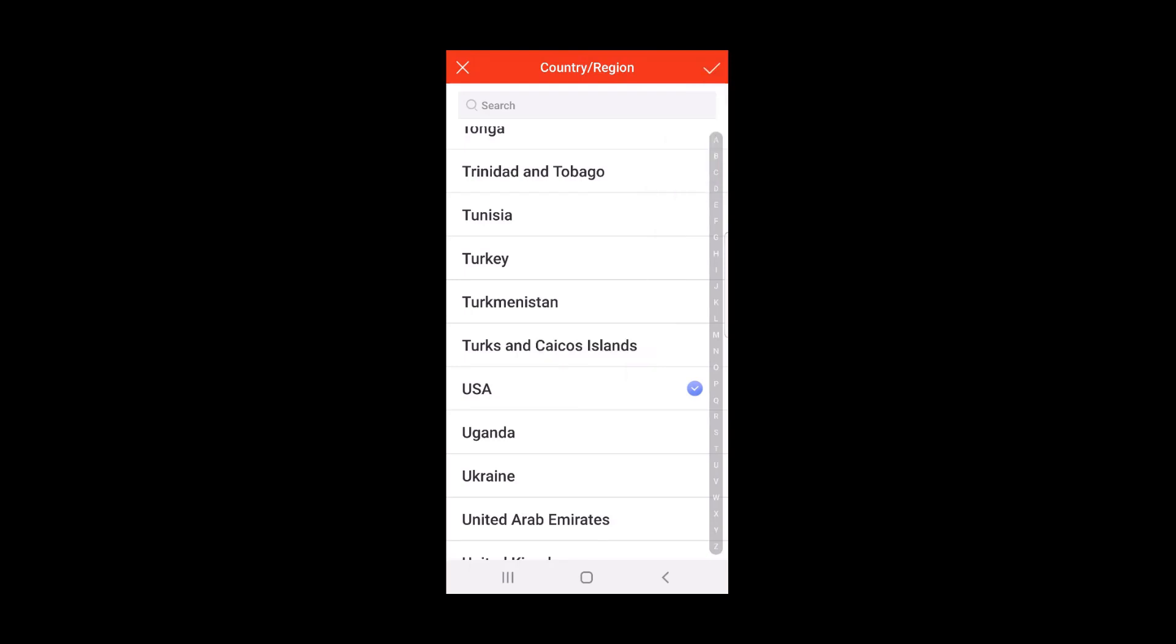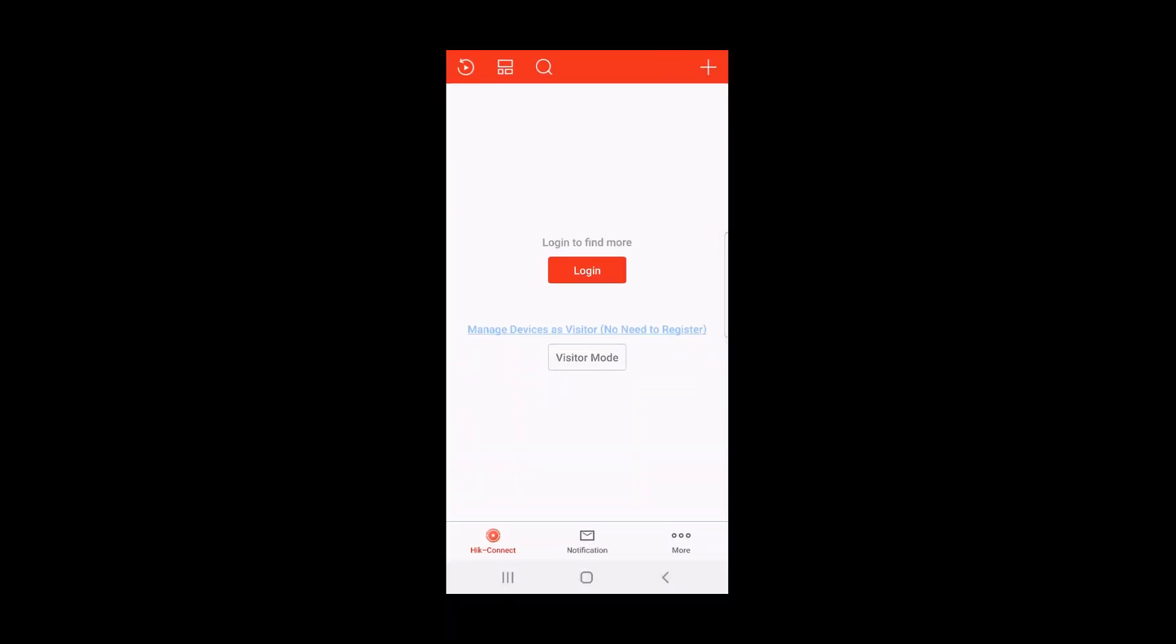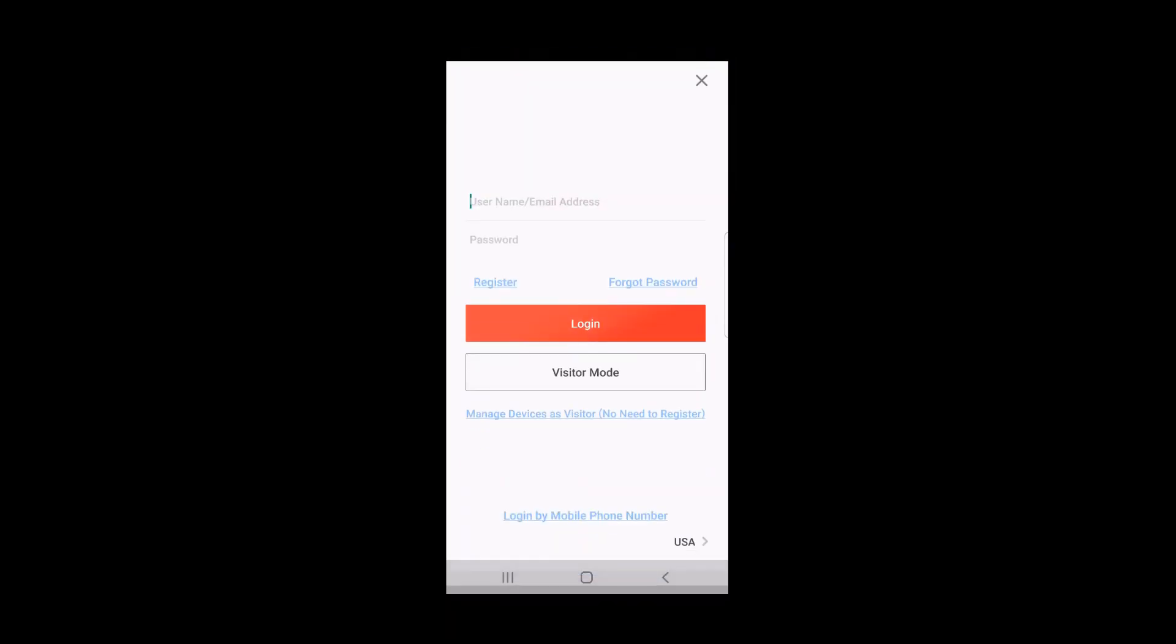The app will launch and you'll be able to log in or register a new account. As of the making of this video, the current version of Hike Connect is version 3.13.0.